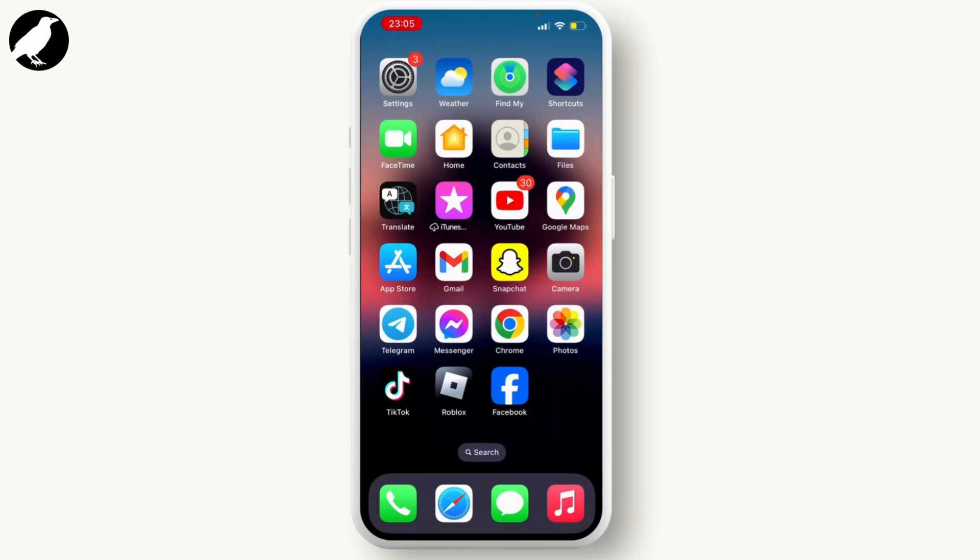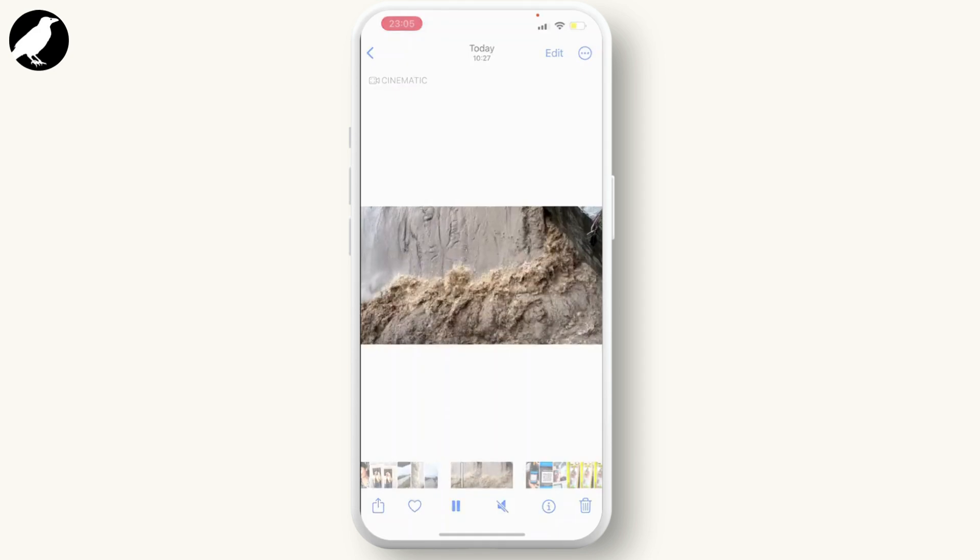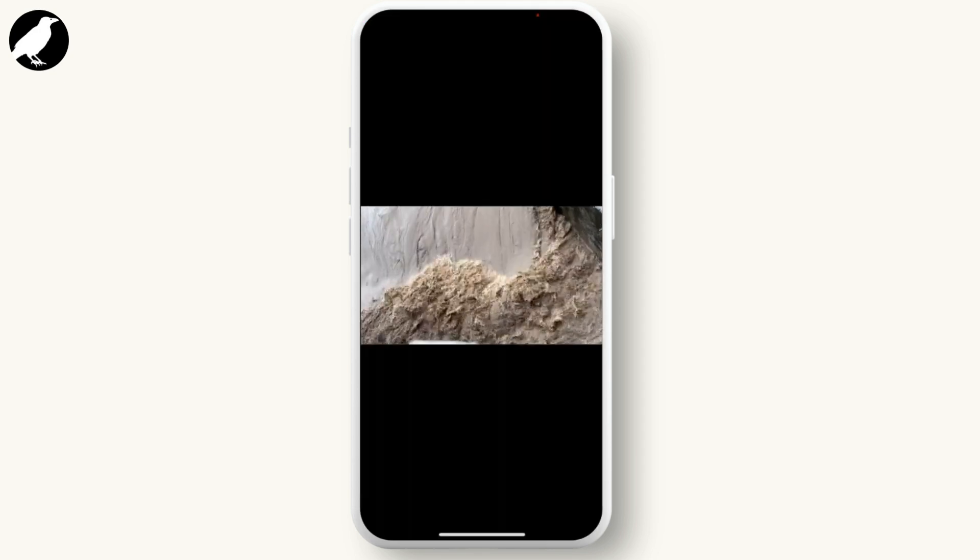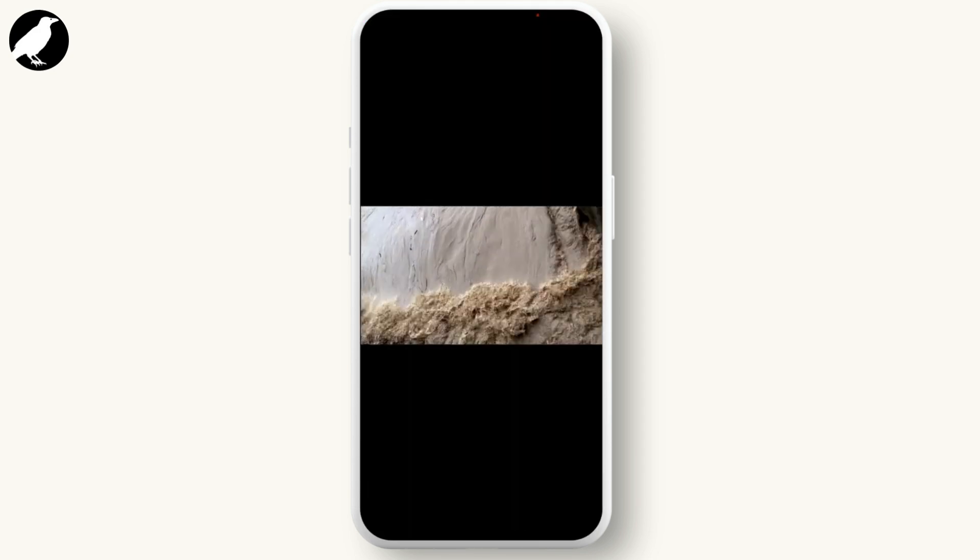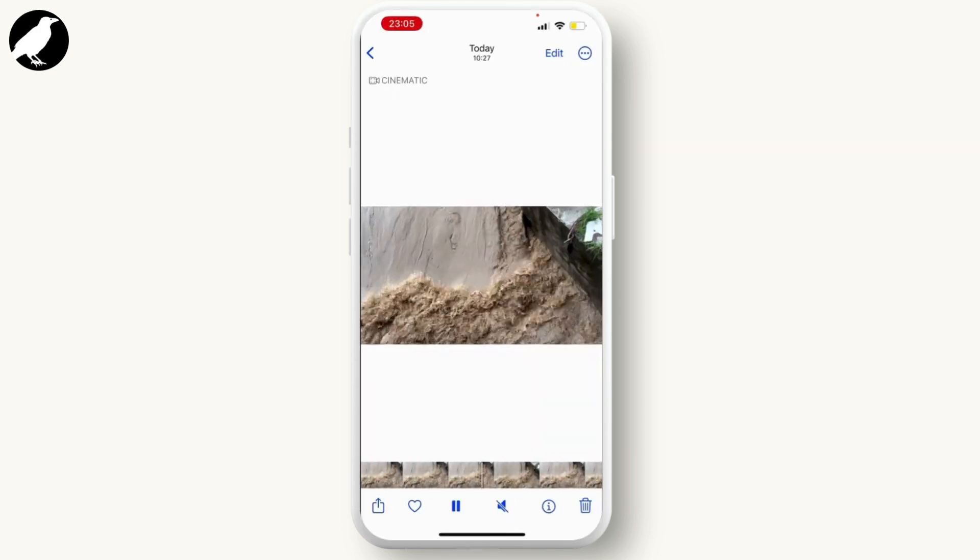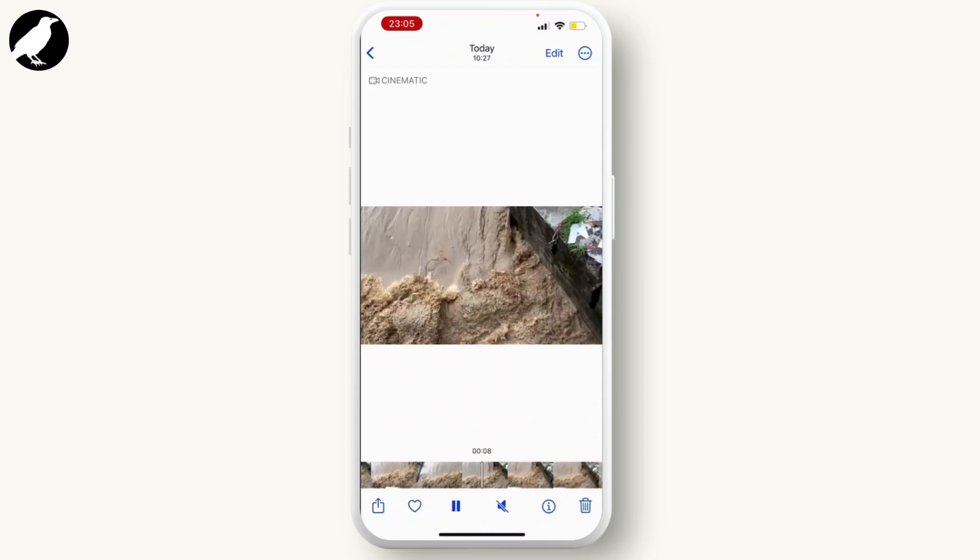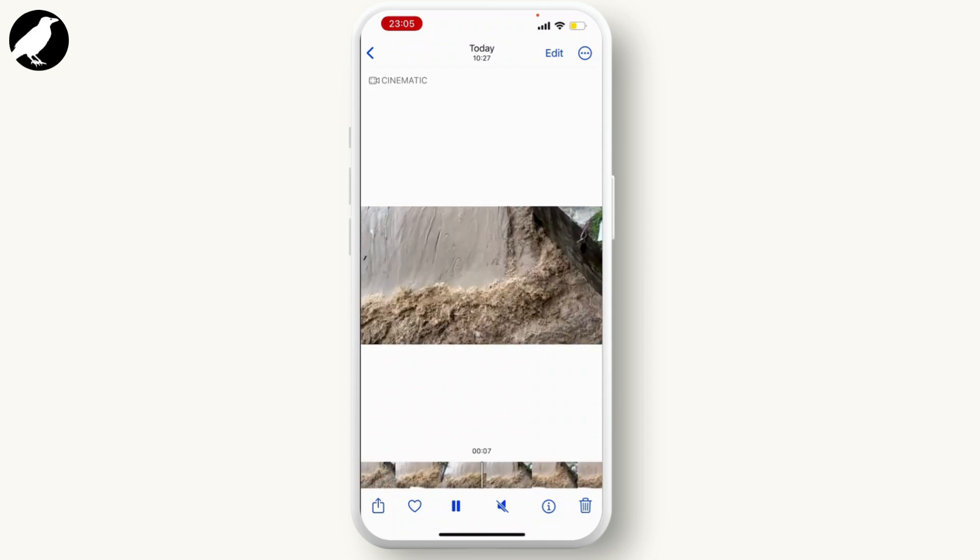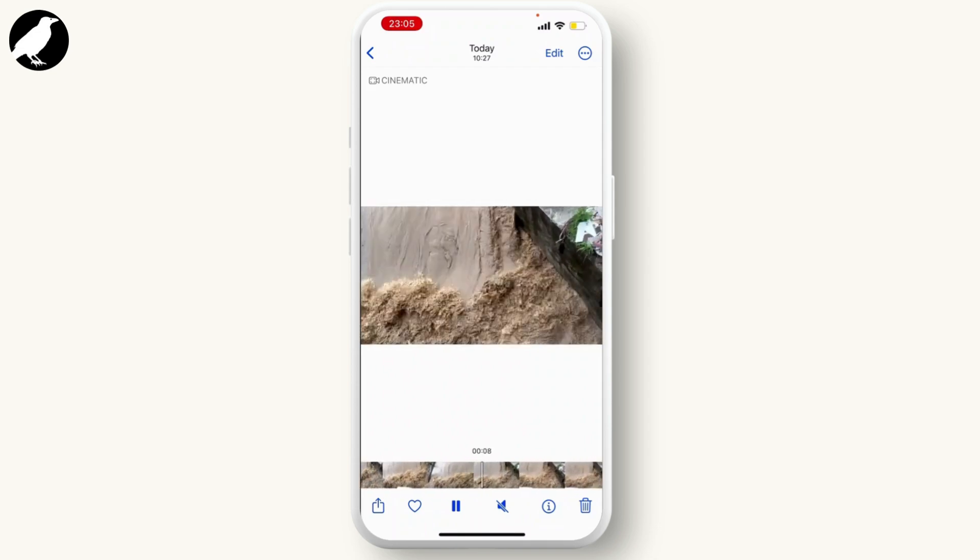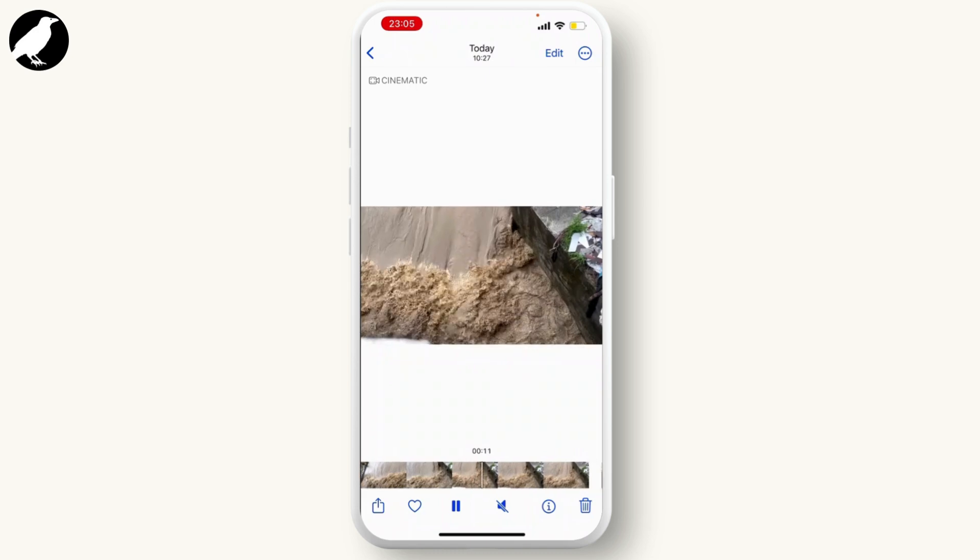First of all, open your Photos app and select the video or time-lapse that you want to slow down. Then from the bottom, select the video and scroll accordingly as you want.